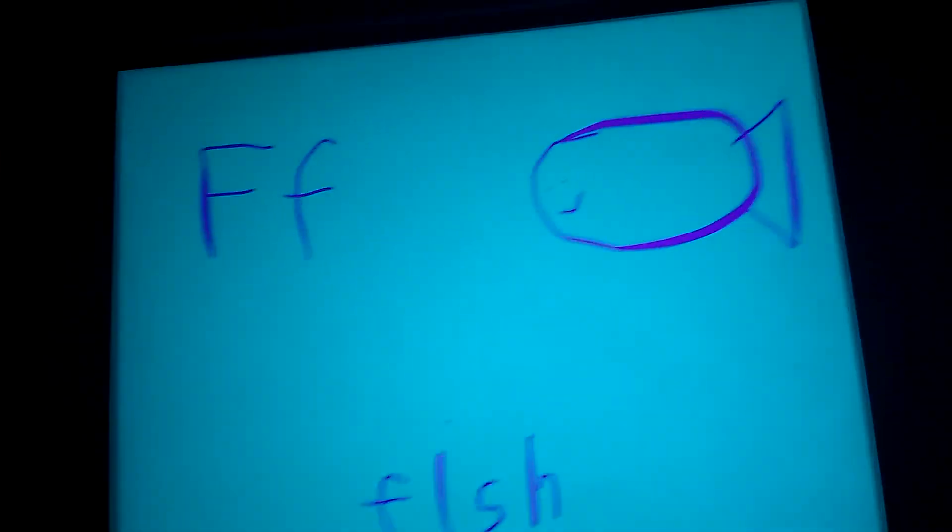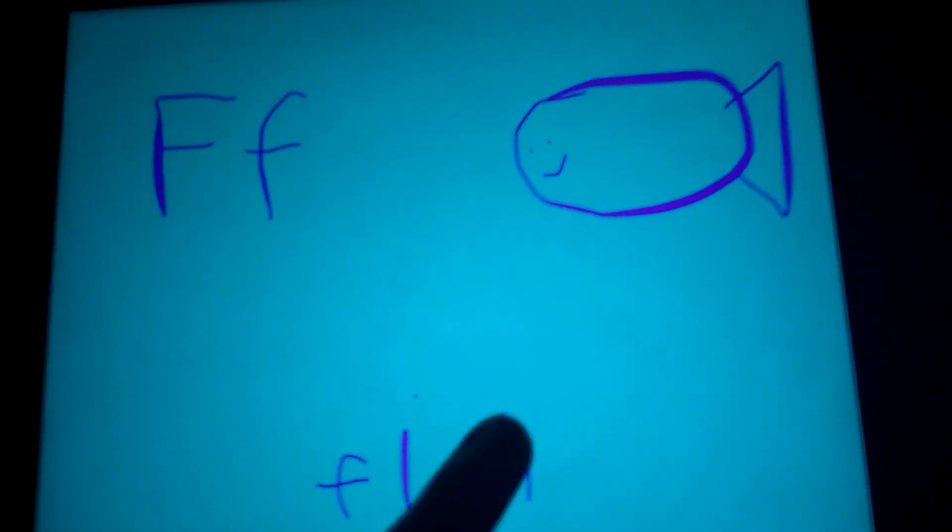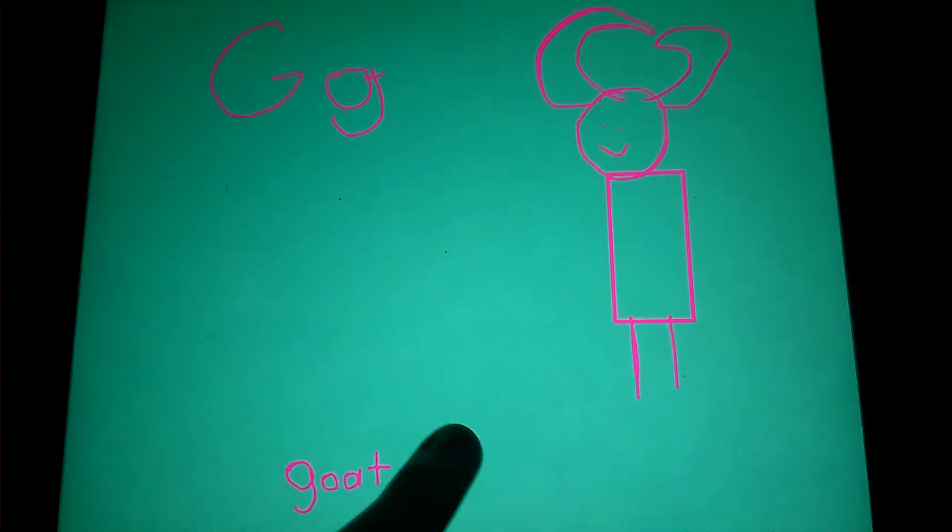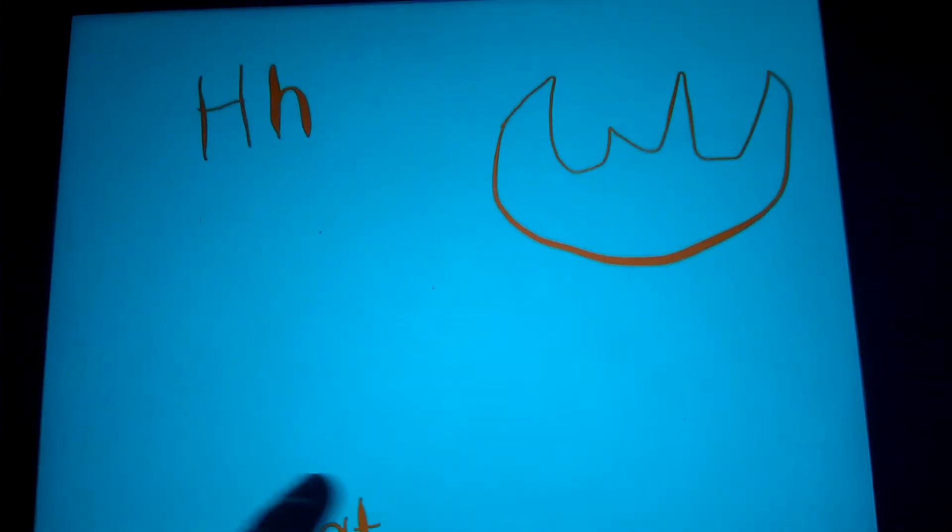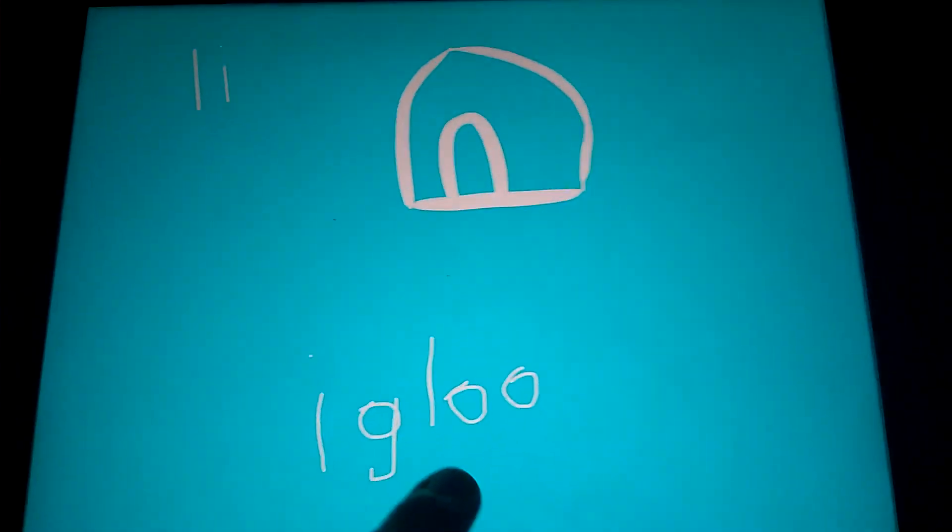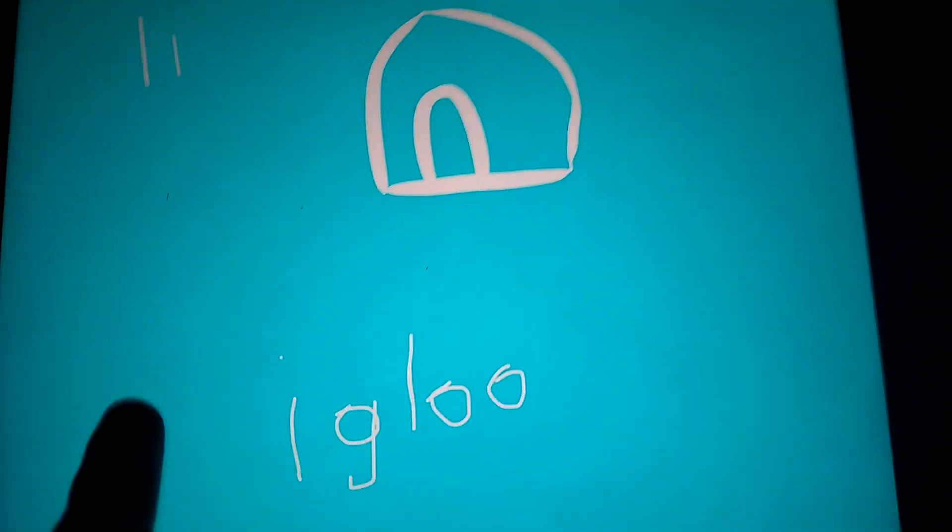F is for fish, G is for goat, H is for hat, I is for igloo.